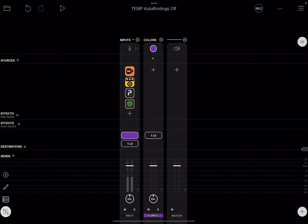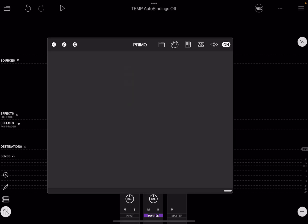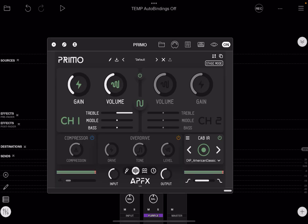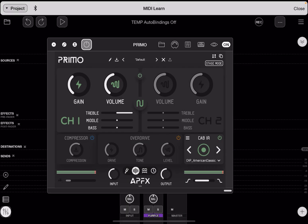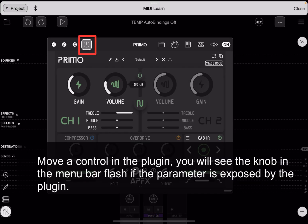To see if your AUV3 has parameters that it exposes to Loopy Pro, open the AUV3, go into MIDI learn mode, and move something in its interface.